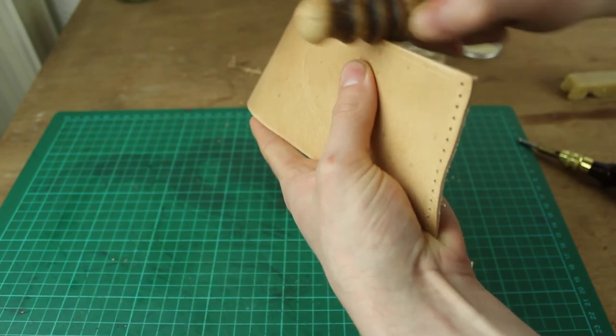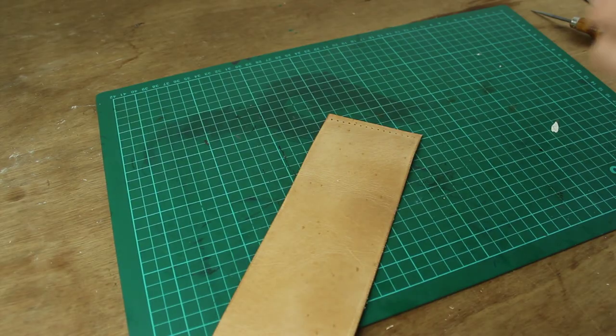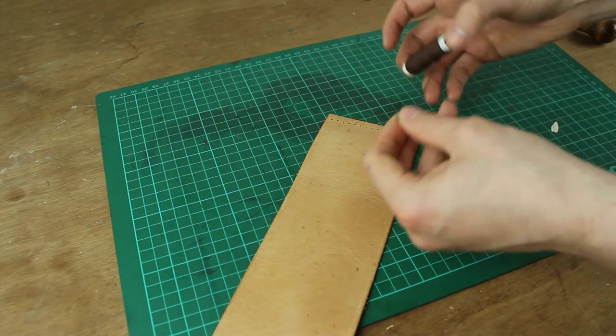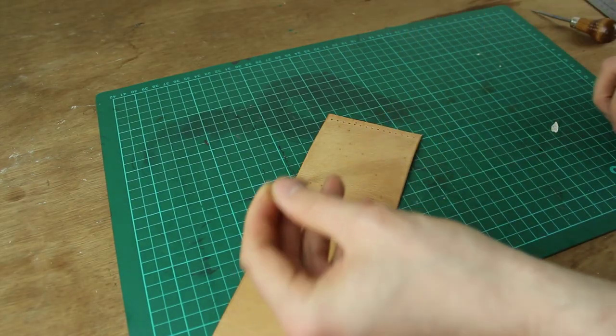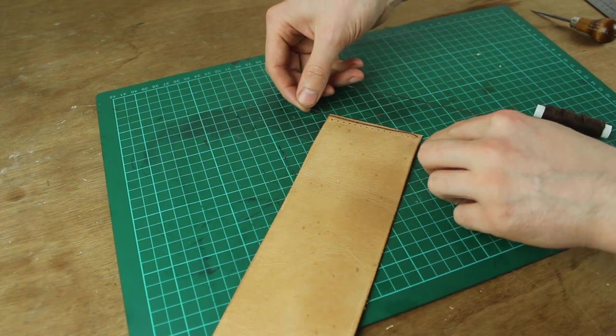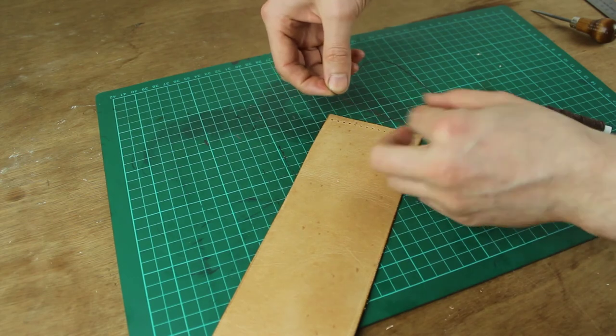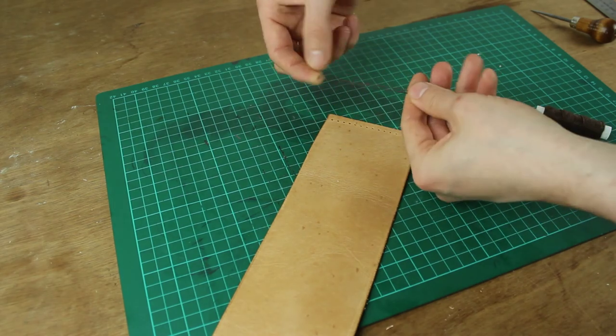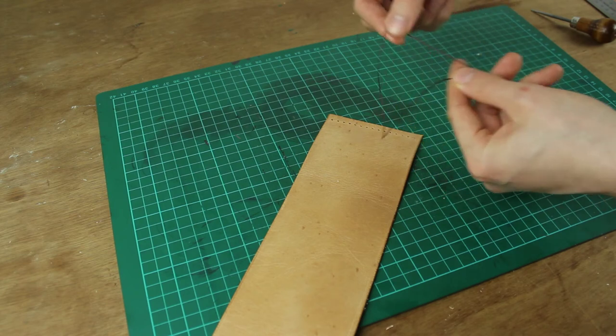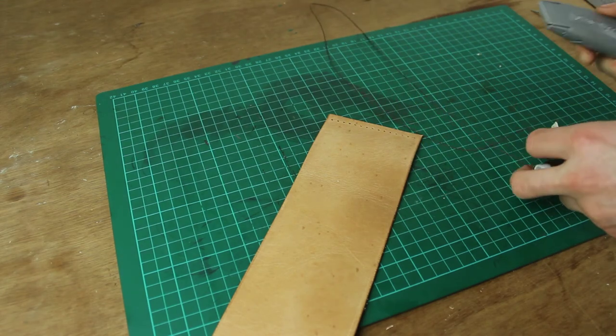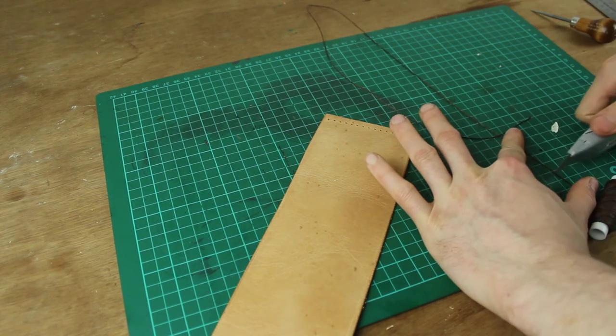Okay so we'll just take our thread now and measure out the length that we need. I would recommend holding it up against the row of holes and then times that by five or six. You don't want to make this too short because if you get to the last couple of stitches and realize that you don't have enough thread you have to take it all out and start again and that's extremely frustrating.